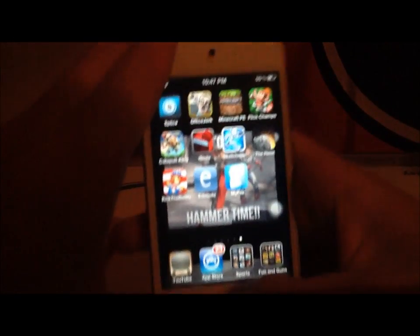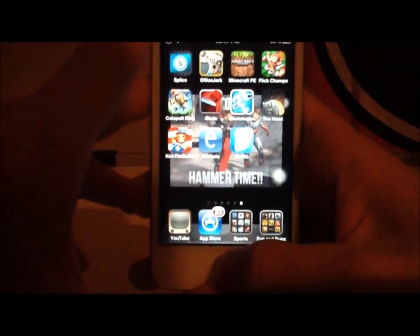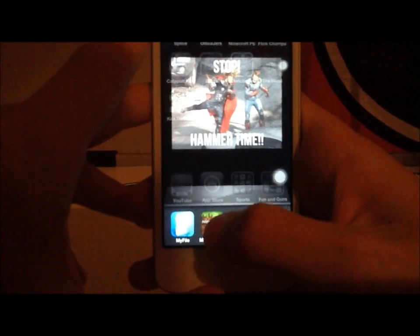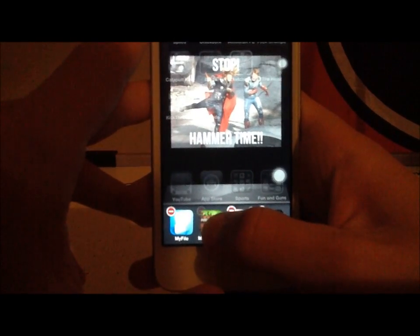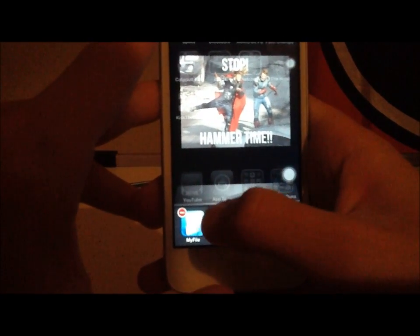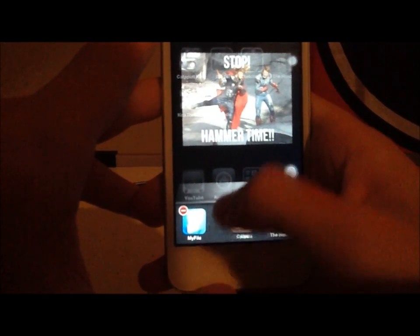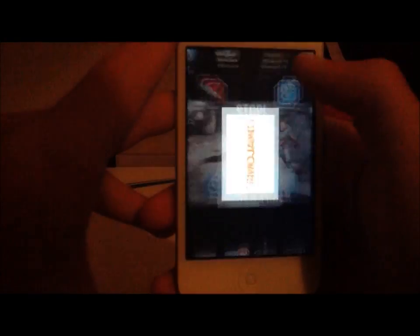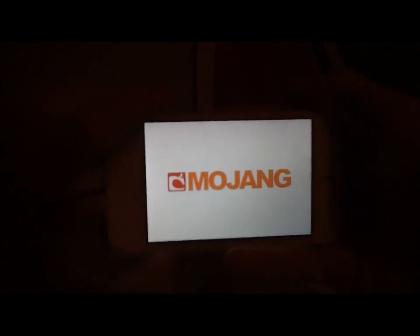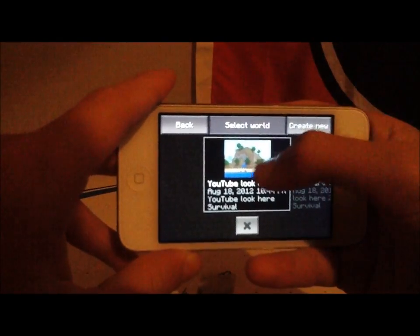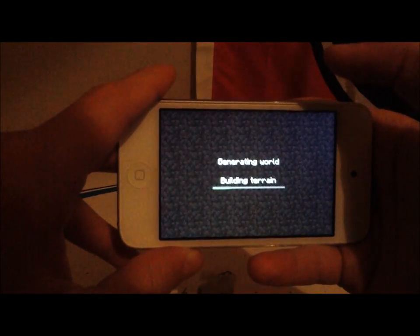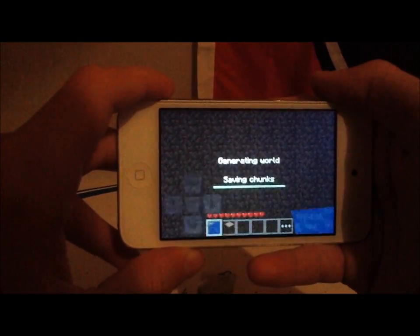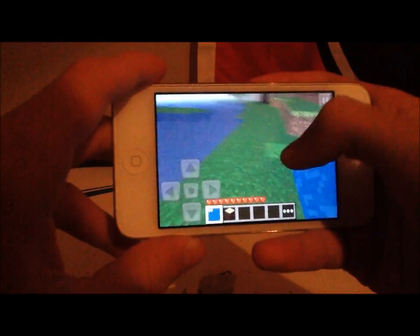Don't worry, I'll get back to TNT. Then, you want to click the home button twice. Hold on the Minecraft symbol. Close it out. Go back to Minecraft. Click start game. Click on the world you just added water to.